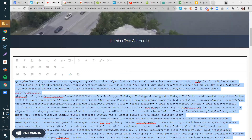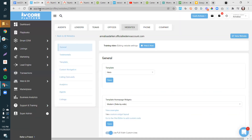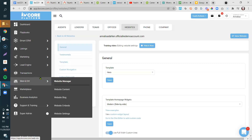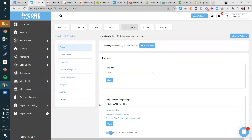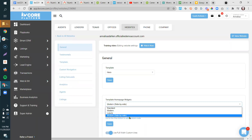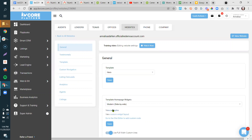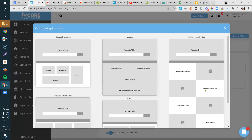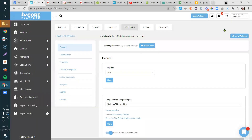Patricia is asking where to find the Modern Side-by-Side setting. Just hover over Web & IDX, then click Website Settings, and you'll be brought to that page. You'll see the Modern Side-by-Side option and can change the layout of your template right from there.